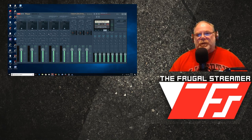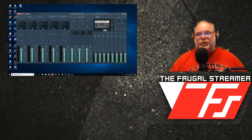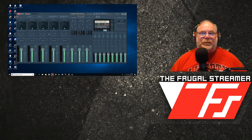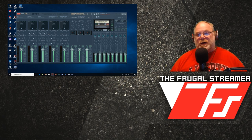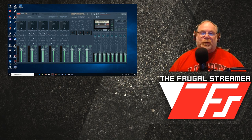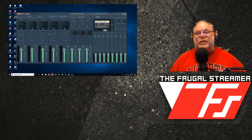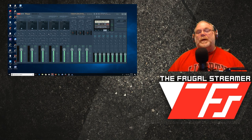Hello everybody, this is Pun the Frugal Streamer and I'm going to show you how to set up VoiceMeeter Potato for dual PC streaming. This is a new version of VoiceMeeter that just recently came out. I will provide the download link in the description below, along with a couple other videos showing how to install the other things we're going to need. You will need to first install VoiceMeeter Banana version 2.0.4.1. Install VoiceMeeter Banana on both your gaming PC and streaming PC before you download VoiceMeeter Potato, as it uses some of Banana's software files.